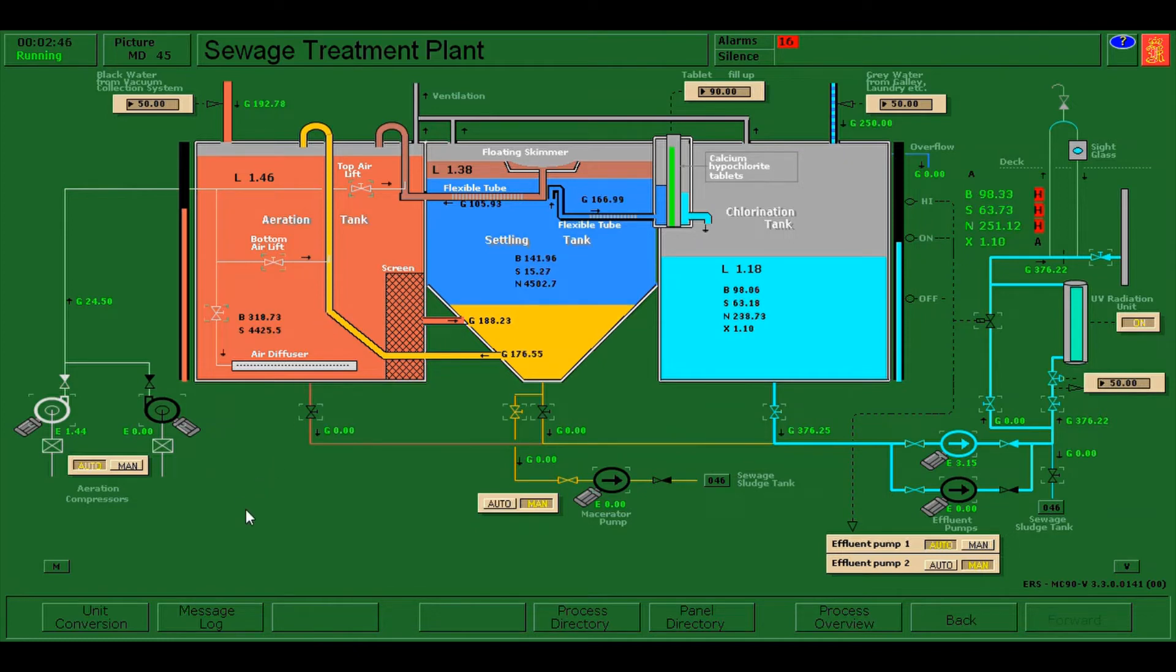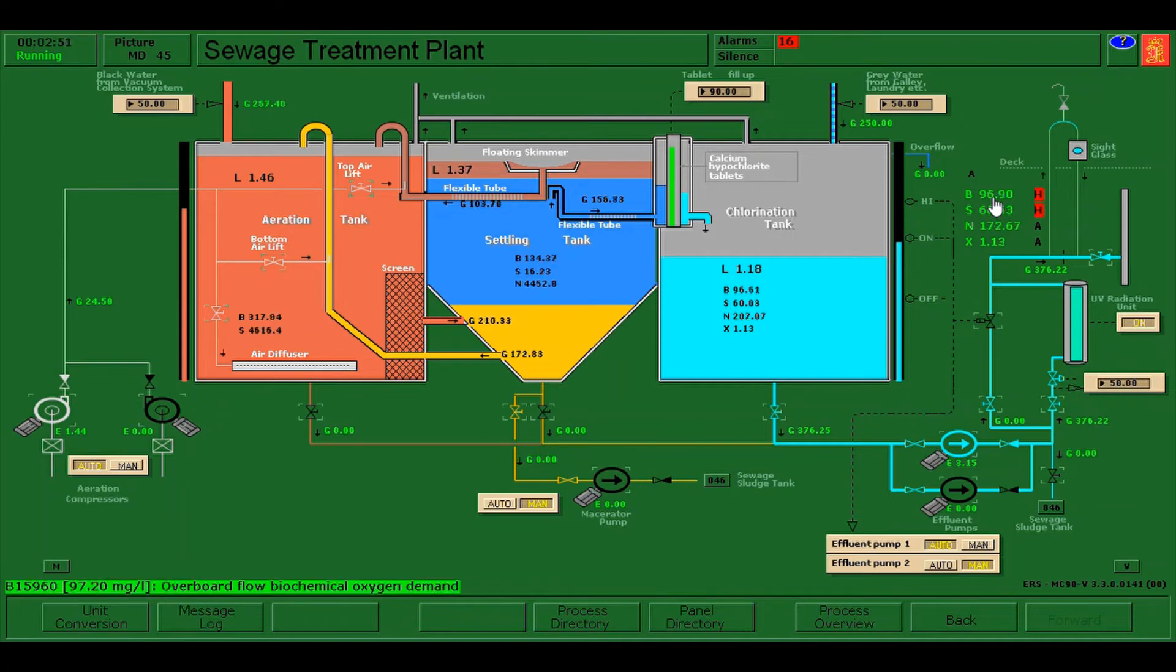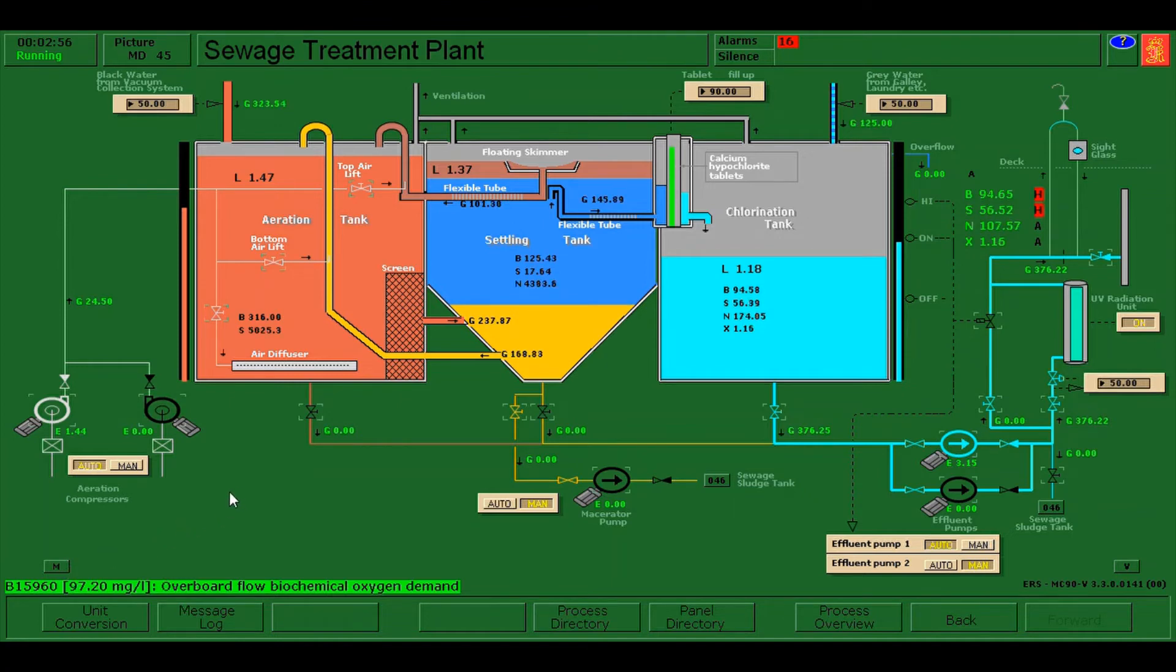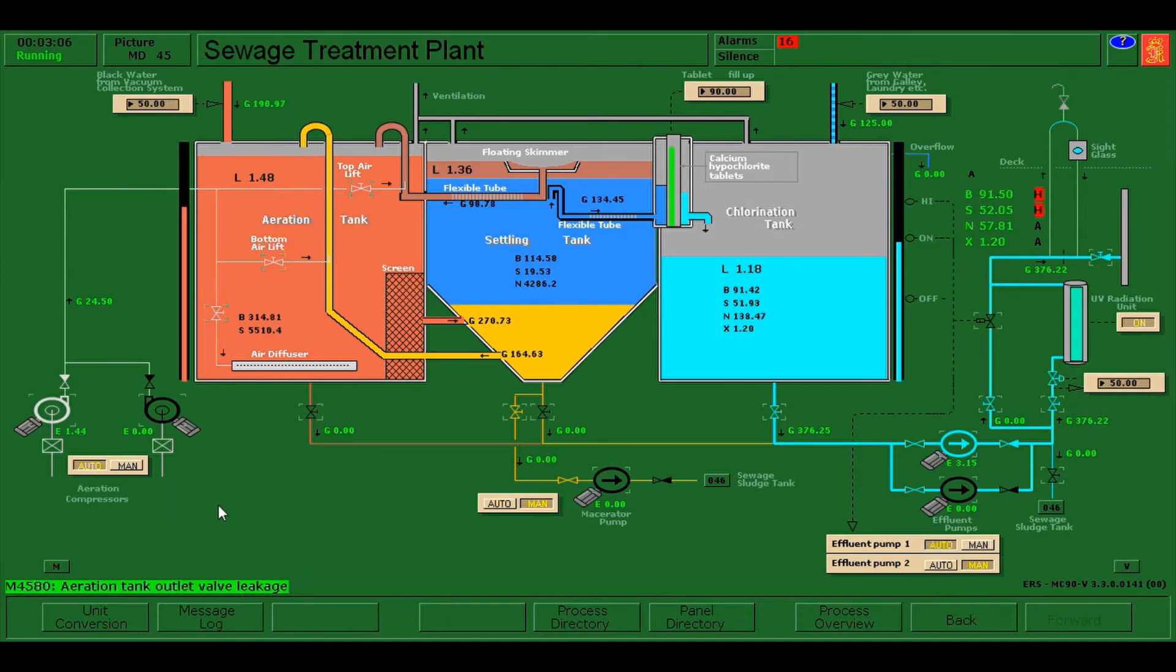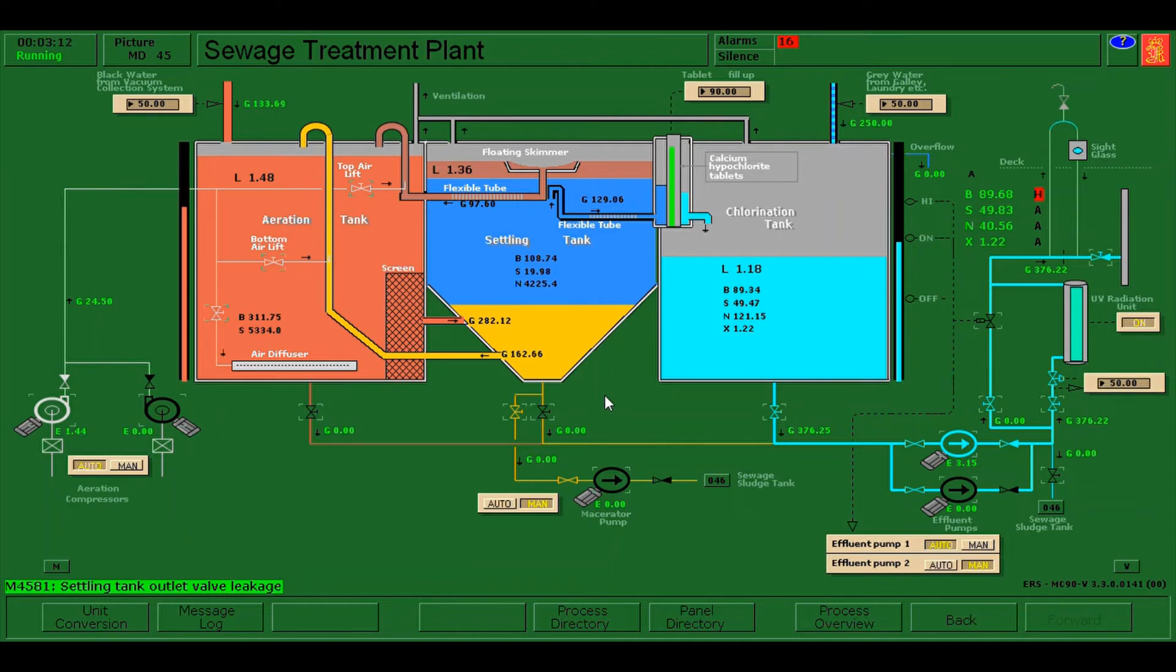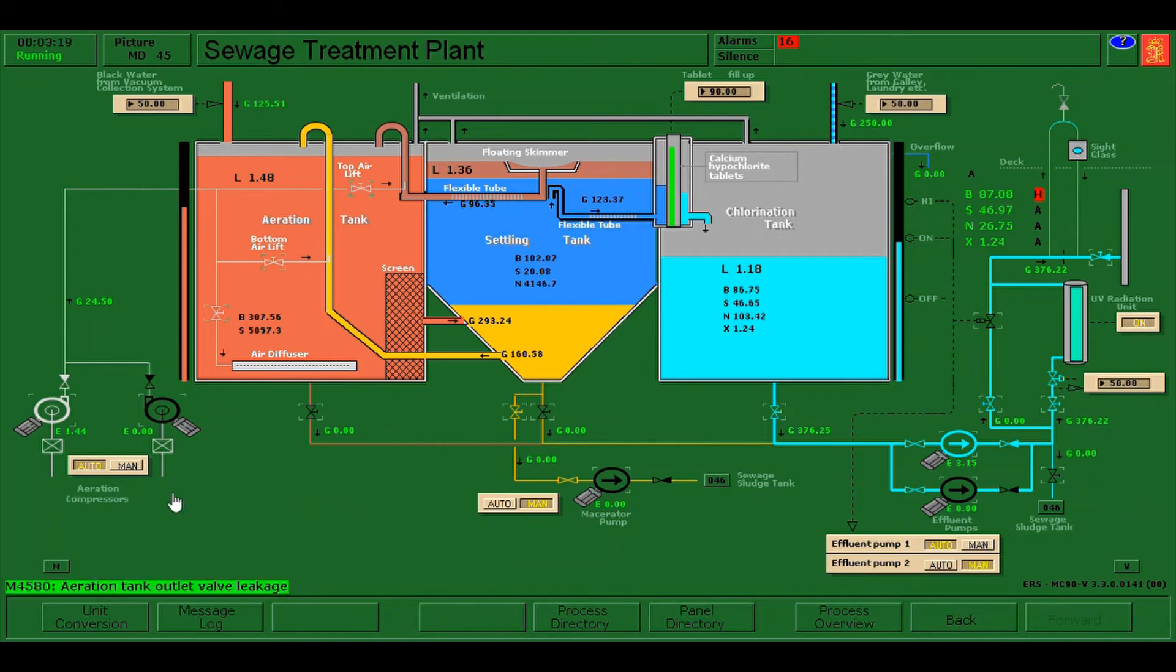By the way, I repeat, to rectify the alarm for overflow biochemical oxygen demand, you need to press M here and click reset for aeration tank outlet valve leakage. Same also with the settling tank - if there is any problem you need to reset as well, but only if necessary. As for the scenario, we only have aeration tank outlet valve leakage which is 4580, so that's the only thing that we need to reset.